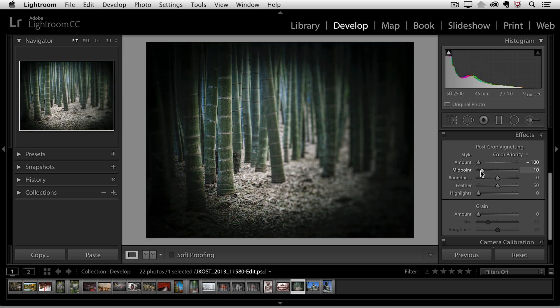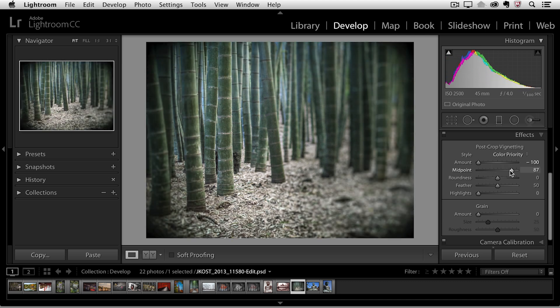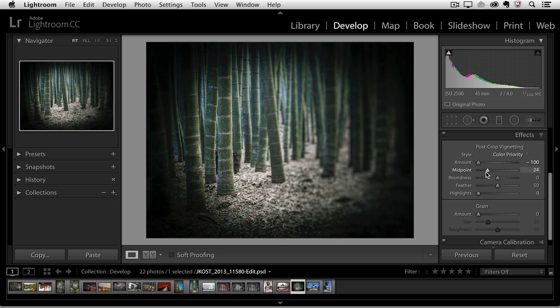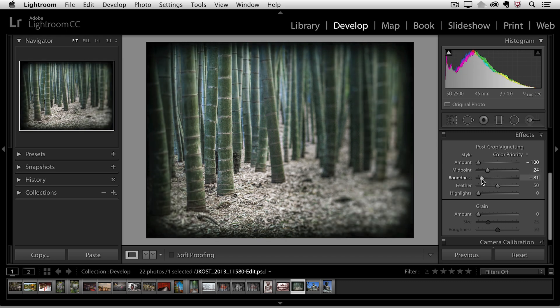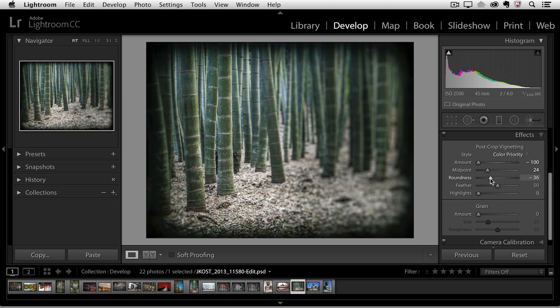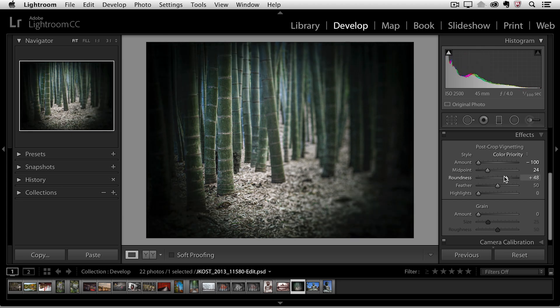So the midpoint you'll notice as I move to the left moves into the image or remains on the edges if I move it to the right. Let's move it in towards the center and then we can change the roundness. As I move this over to the left you'll notice that it becomes more of a rectangle. If I move it to the right it's more of a circle.